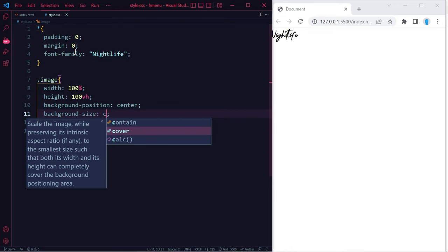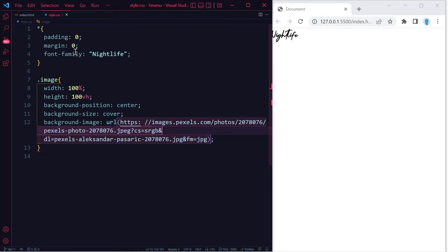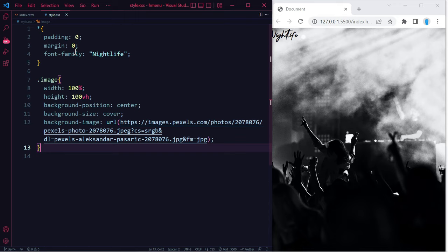Background-size: cover, and background-image: url. I'm just going to paste the URL to an image that I'm going to be using for this project, but this could be any image that you want to use.